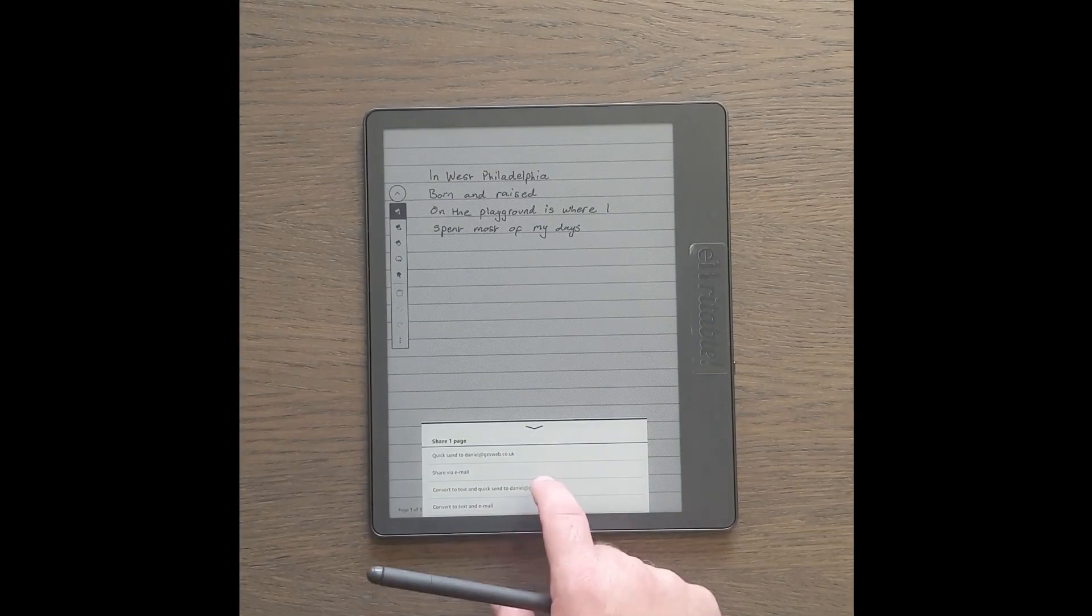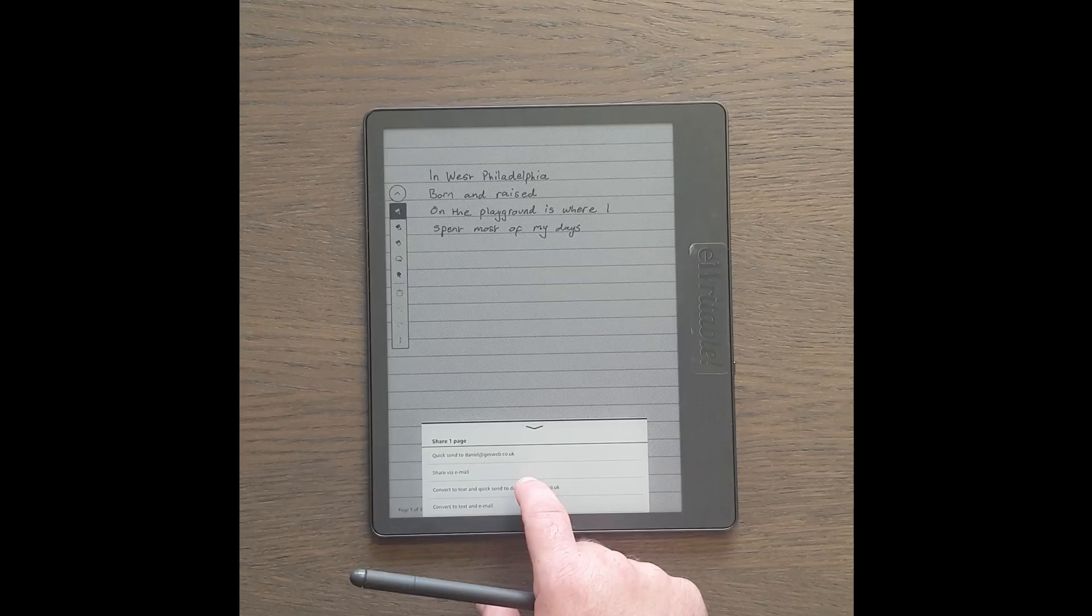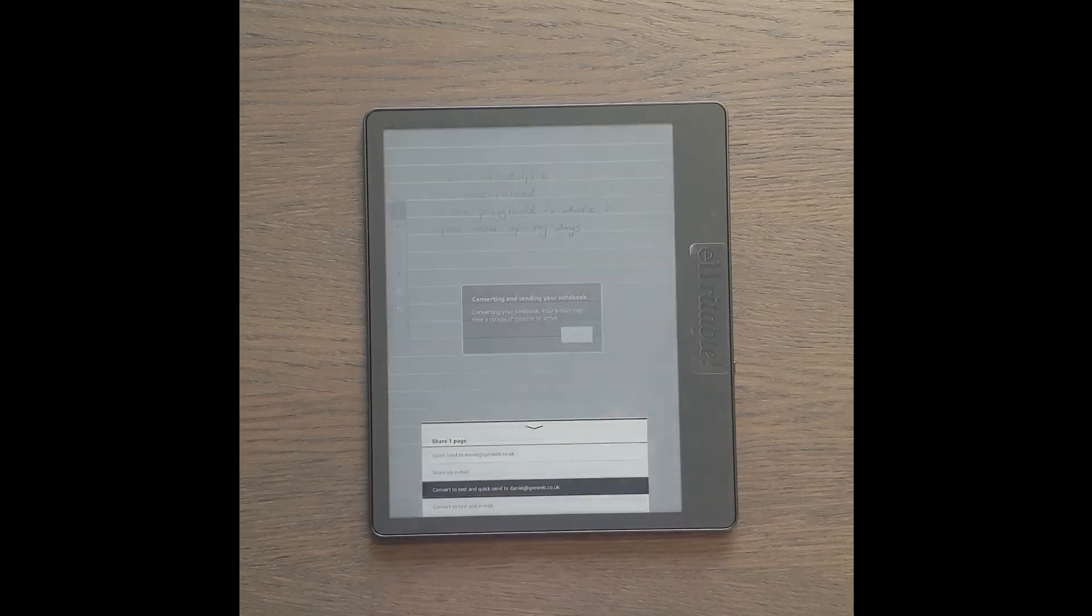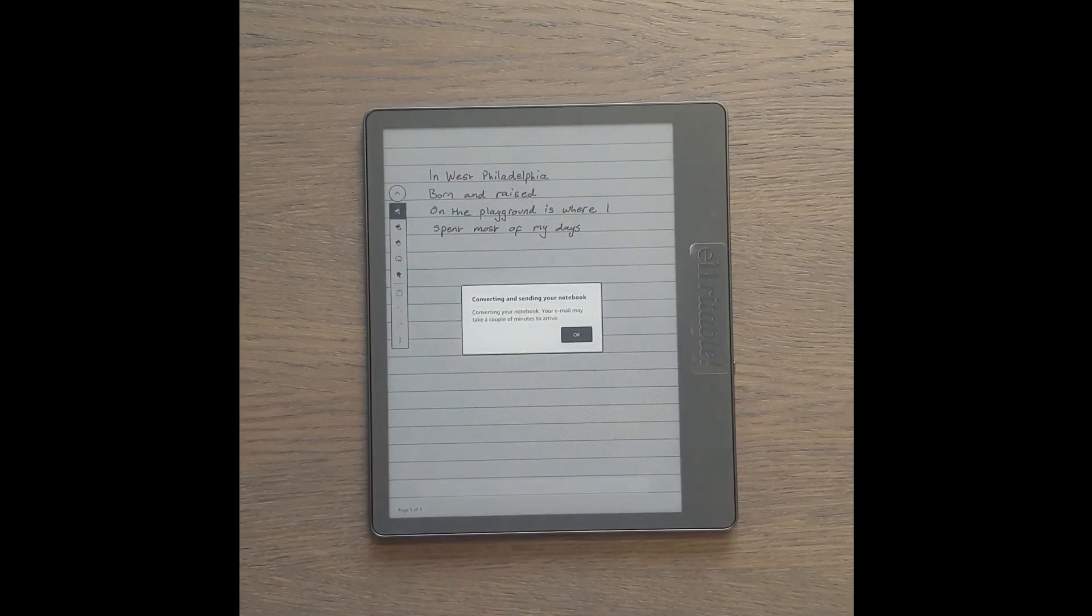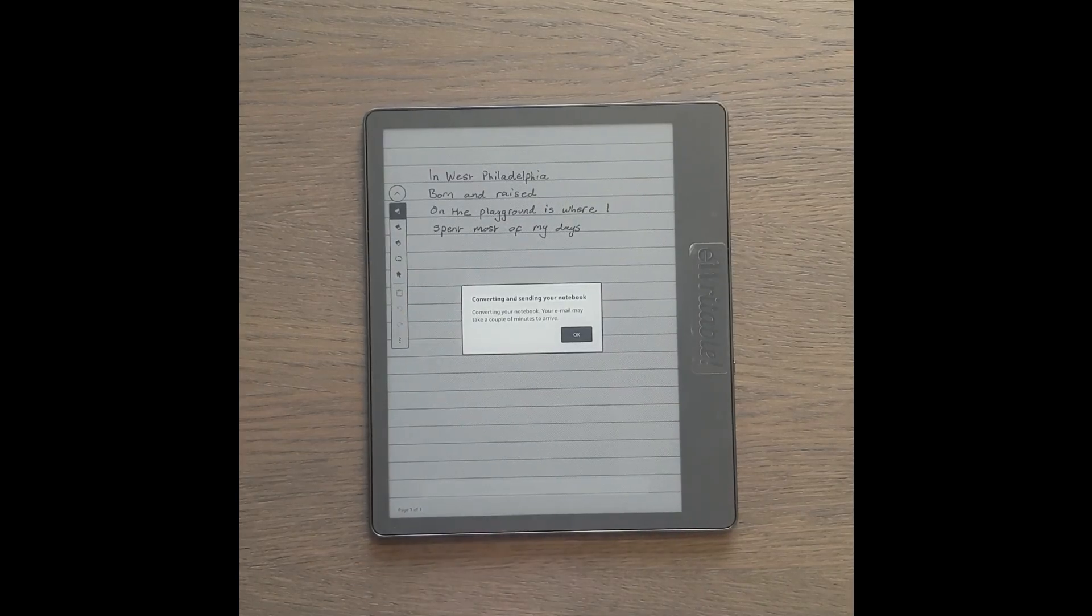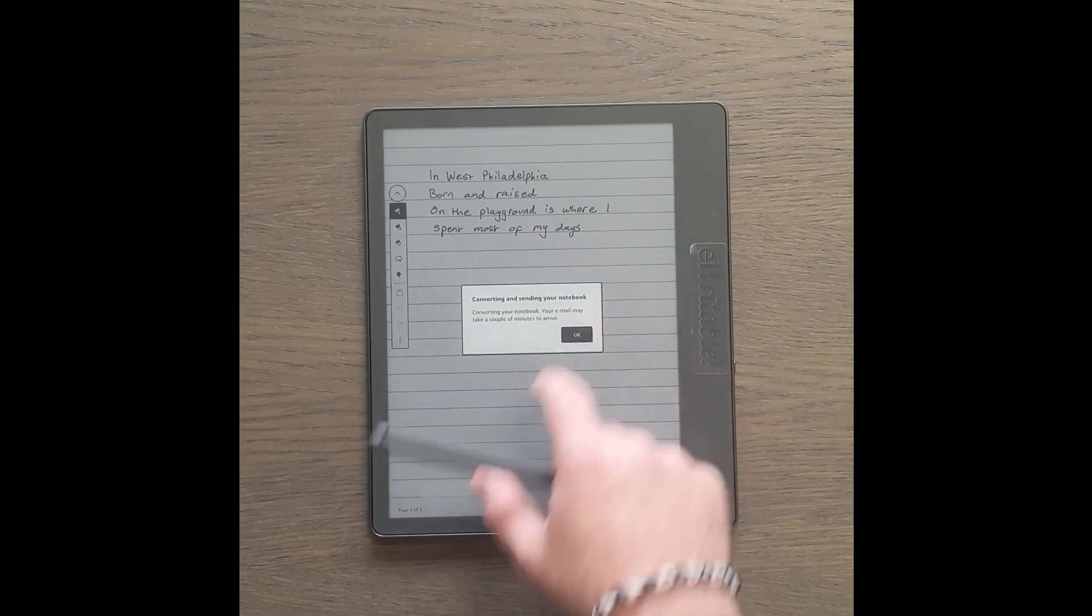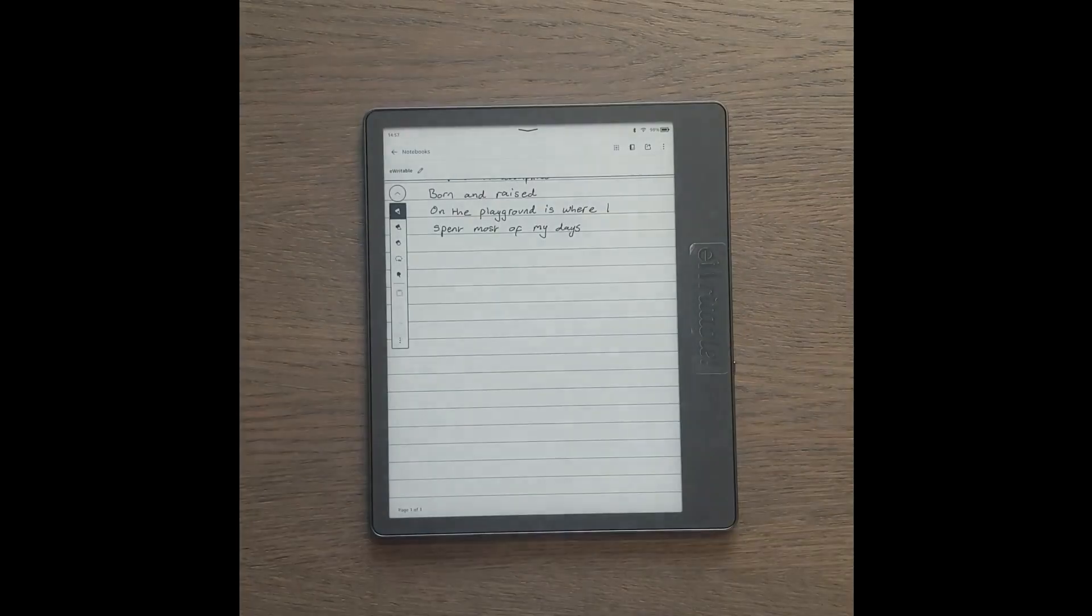And there are two options. One is to convert to text and quick send to yourself. And the other is to convert to text and email somebody else.